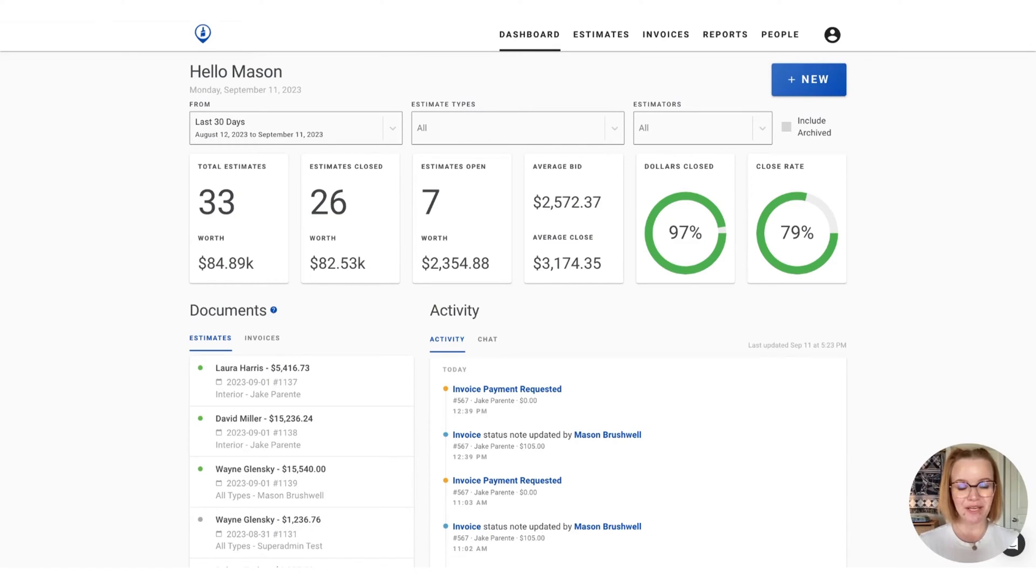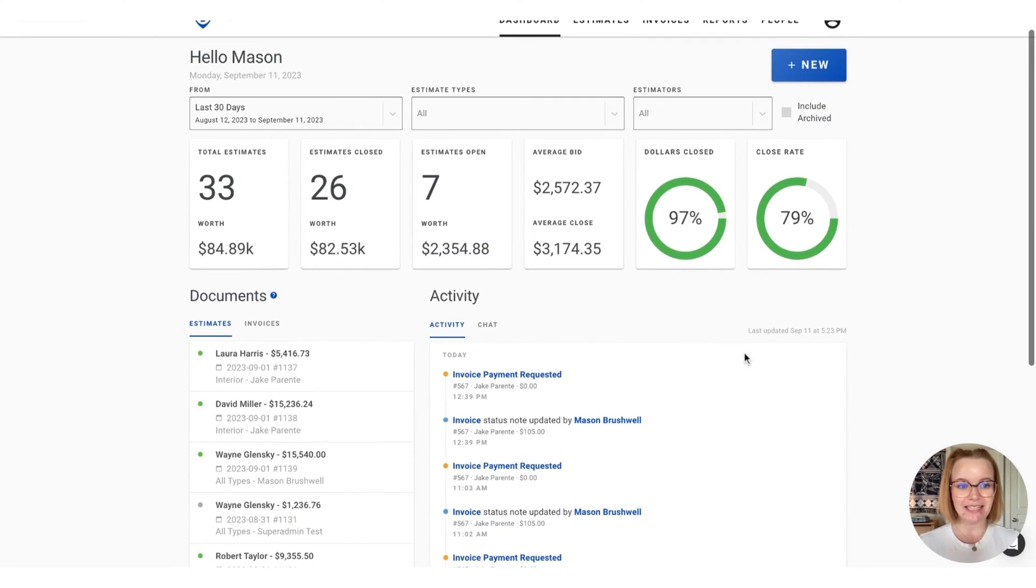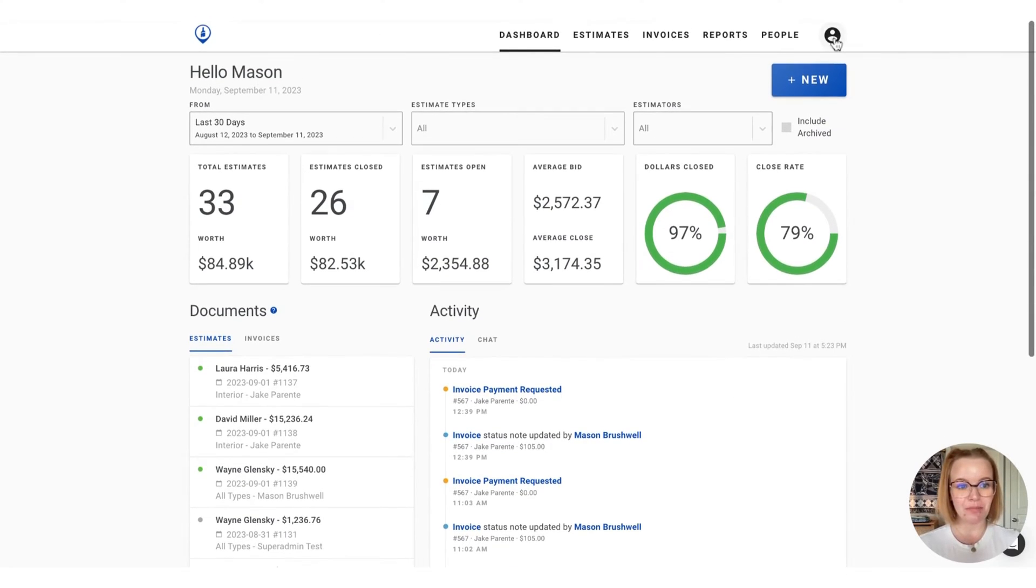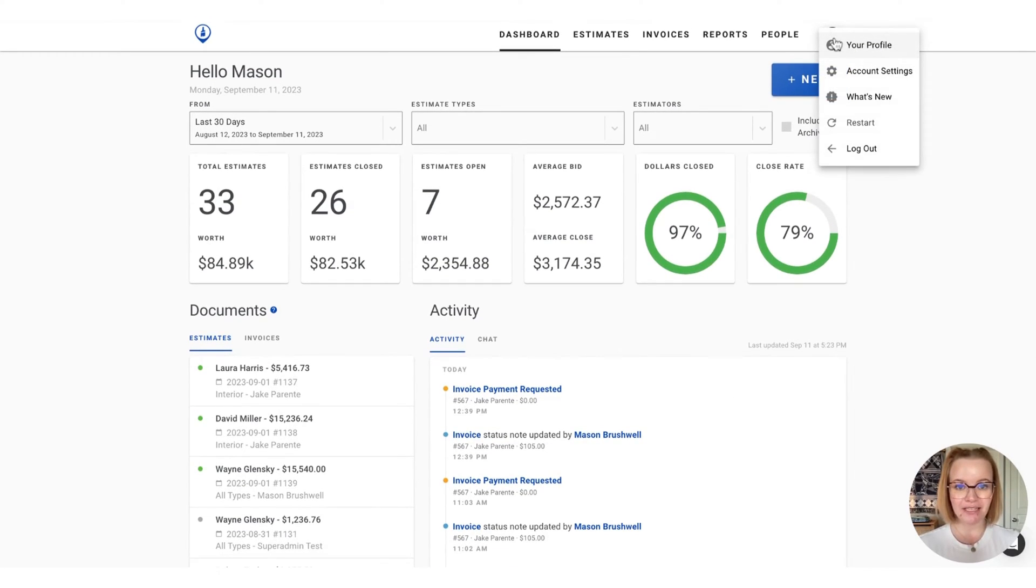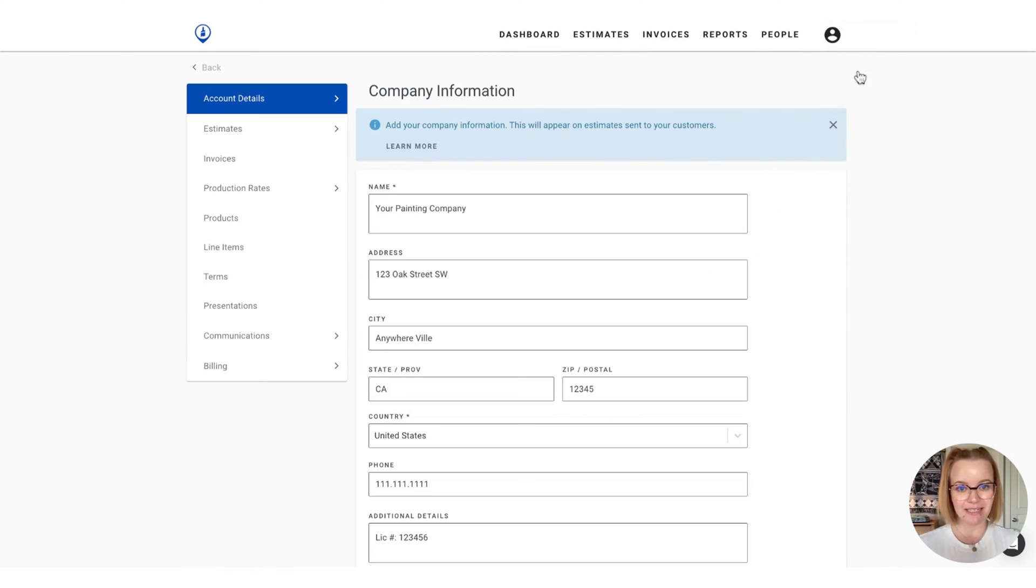Hi, Stacey from PaintScout here, and today I'm going to show you how you can configure your production rates. So to get started, let's head over to the person icon in the far right corner, and we're going to select account settings.